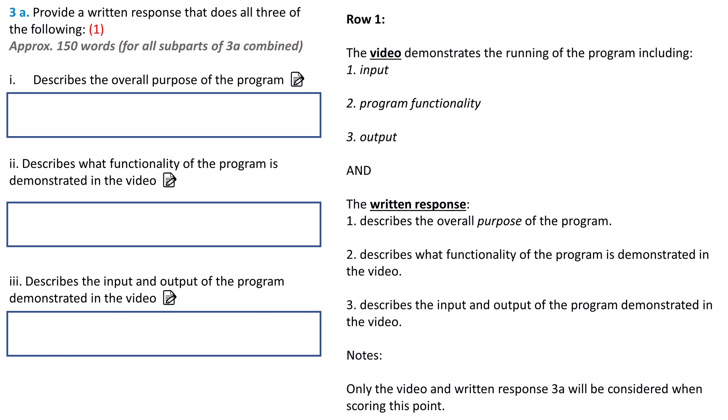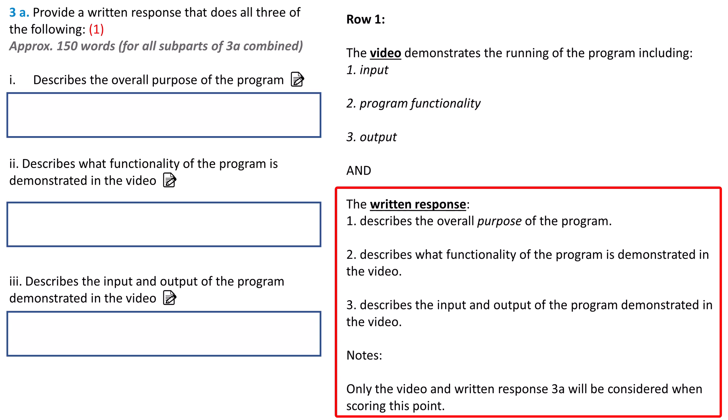I talk more about 3A Parts 1, 2, and 3 in resource number 1 in the video description. The rubric's criteria for the written response is pretty straightforward. Did you describe the overall purpose of the program? Did you describe the functionality of the program? And finally, did you describe the input and output of the program shown in the video? If your program has functionality that's not in the video, you shouldn't be writing about it.